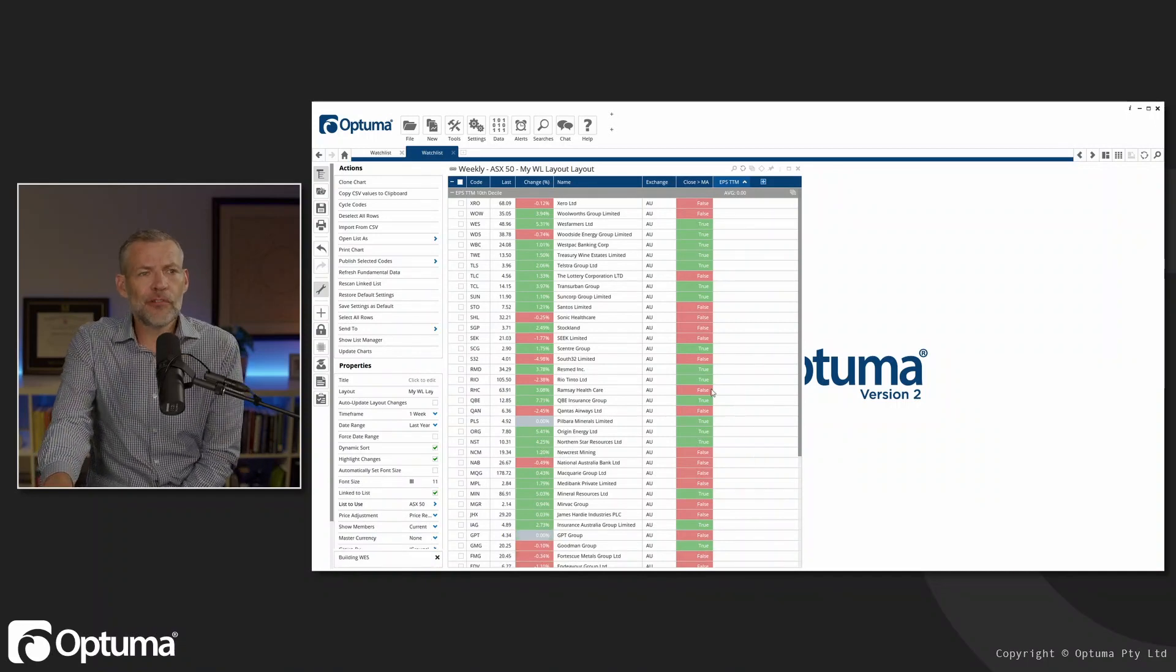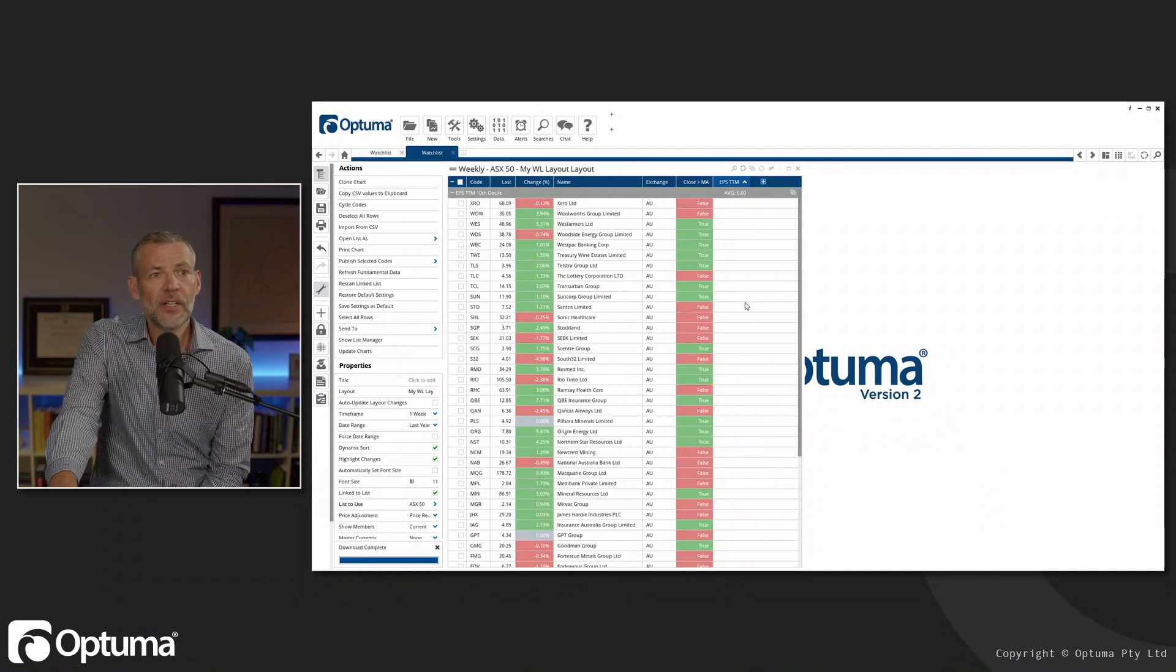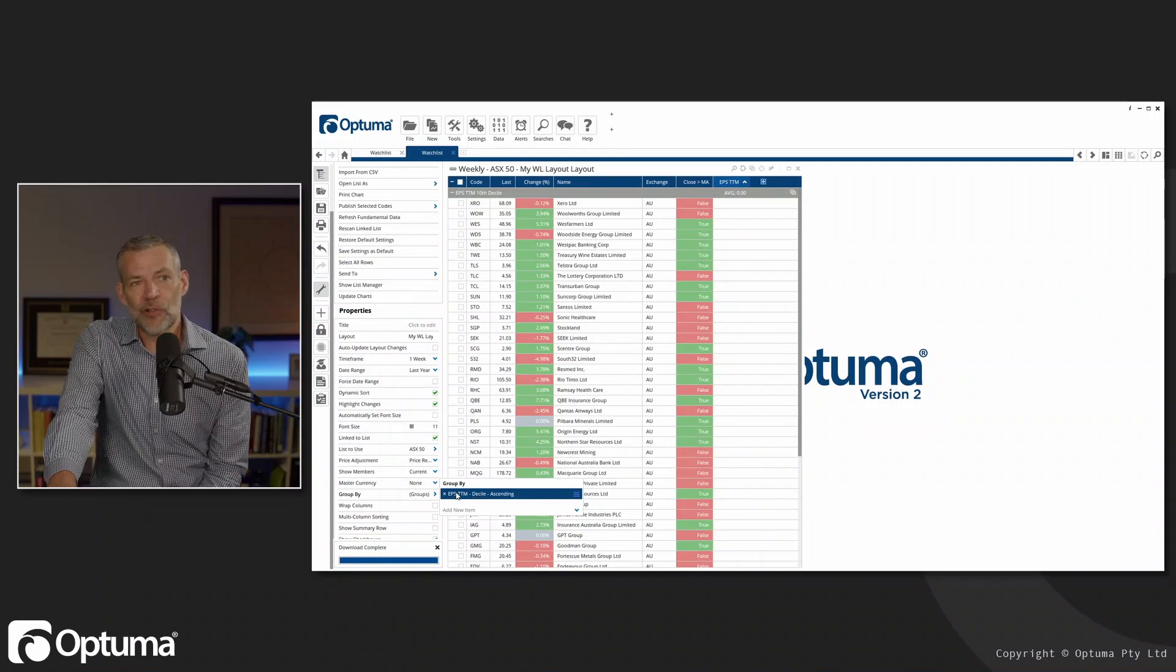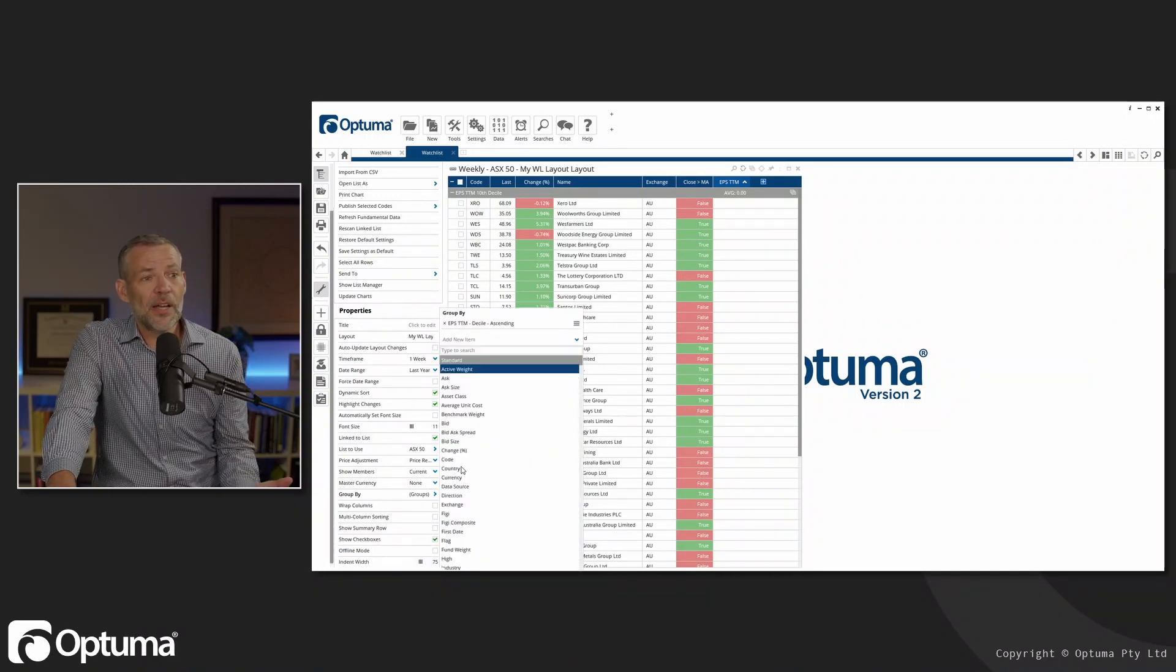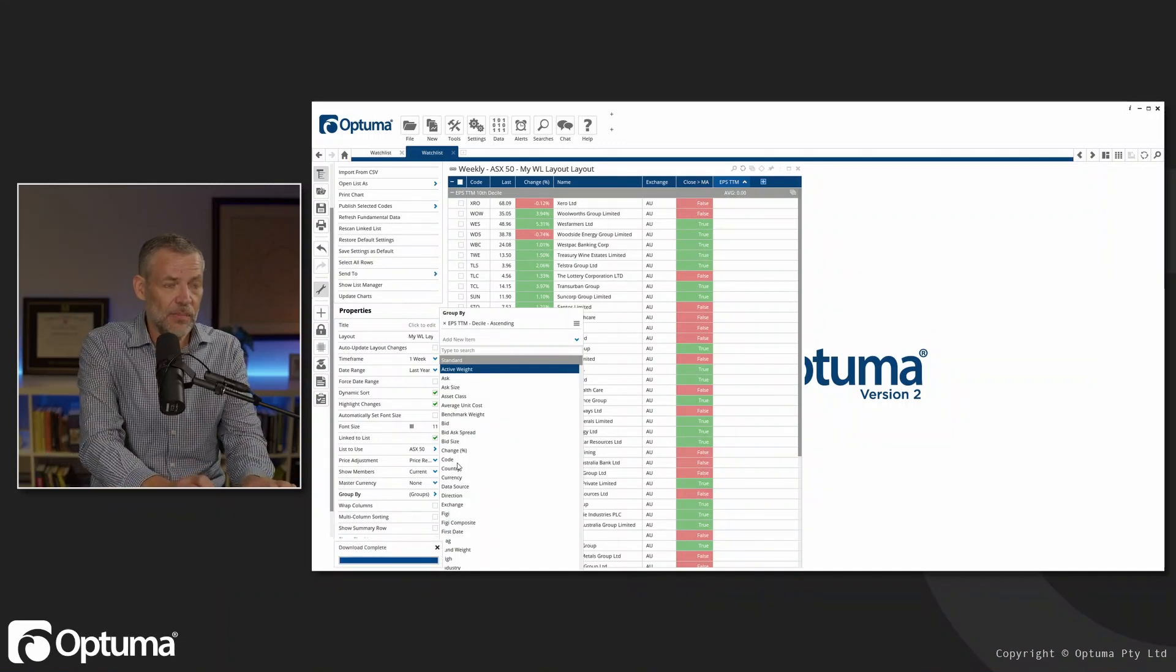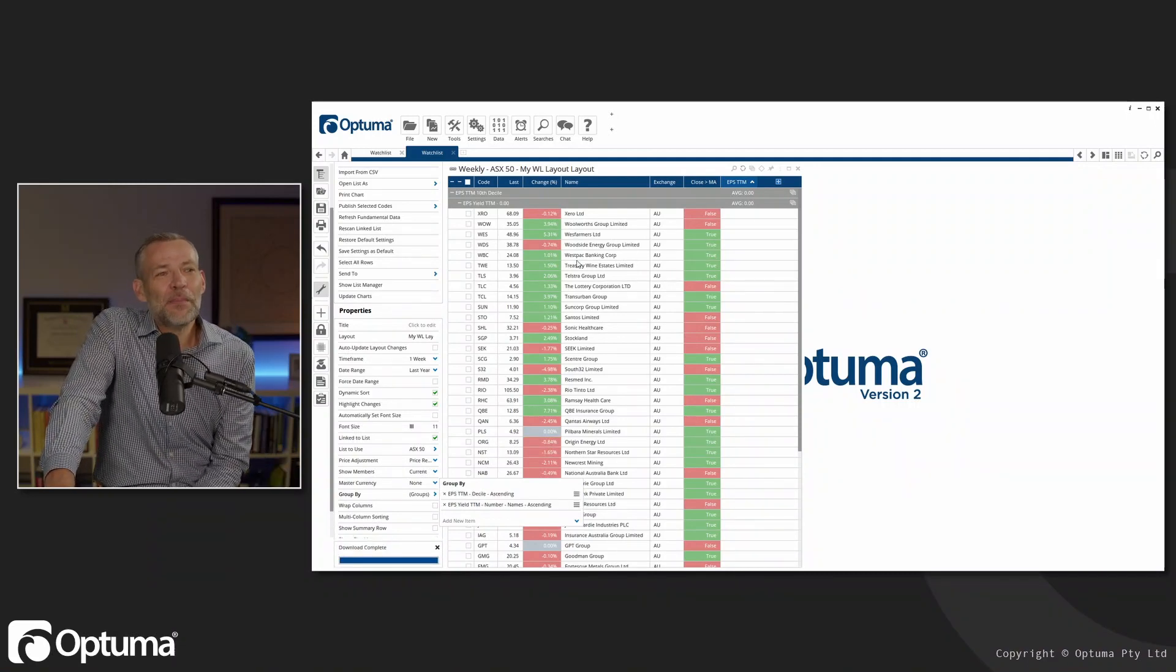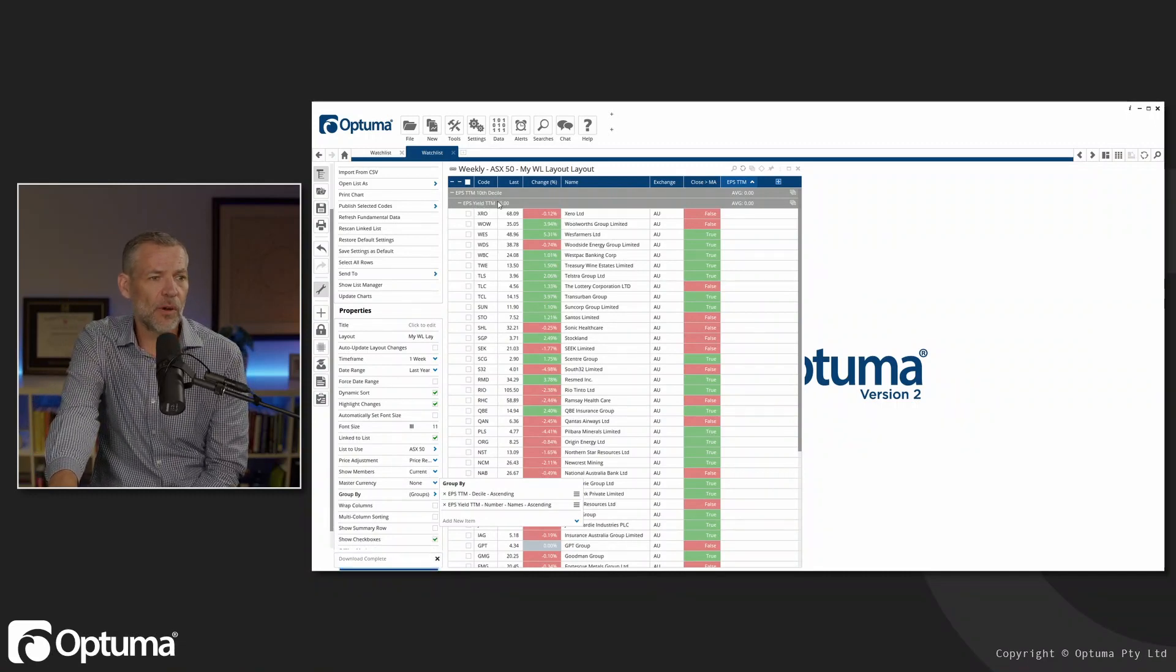One thing to note, though, the grouping feature is only in the enterprise and professional editions of Optima. So you may not have that depending on which edition you have. Another feature in the enterprise version is that we have grouping, and we can group by multiple columns. At the moment, we're grouping by EPS, but I could also group by any other column or any other data field that isn't even on the watch list. So I may want to group by one of the other TTM fields, maybe yield. You get the idea that we can actually group by multiple levels in the enterprise and professional editions of Optima.